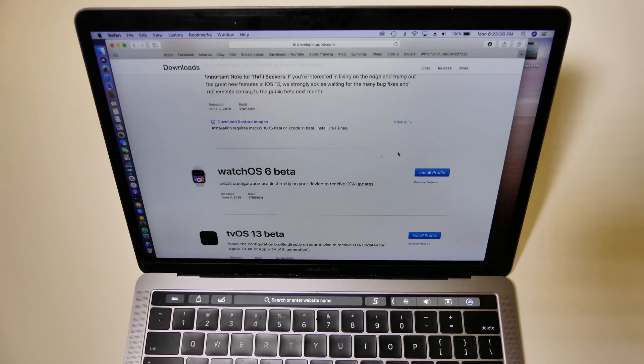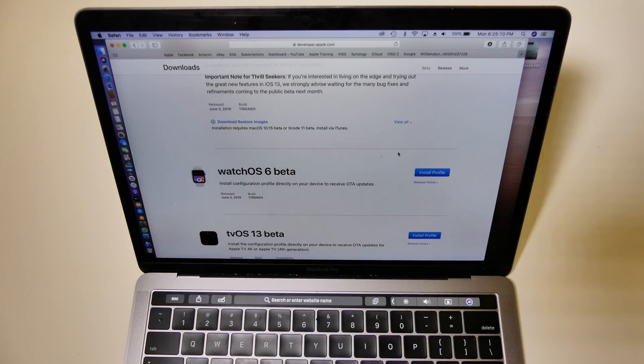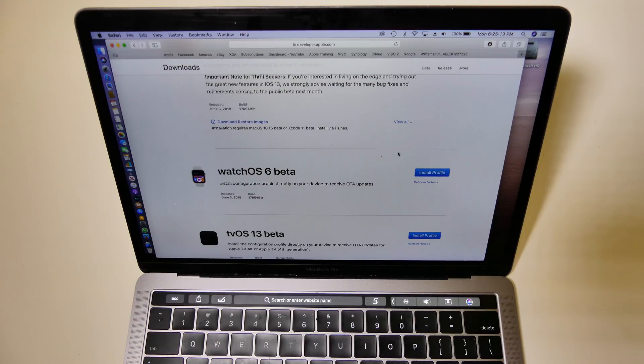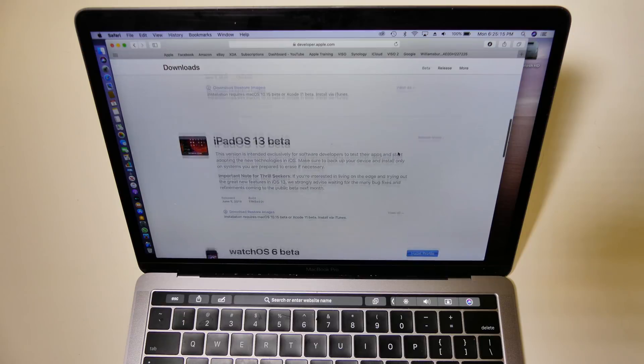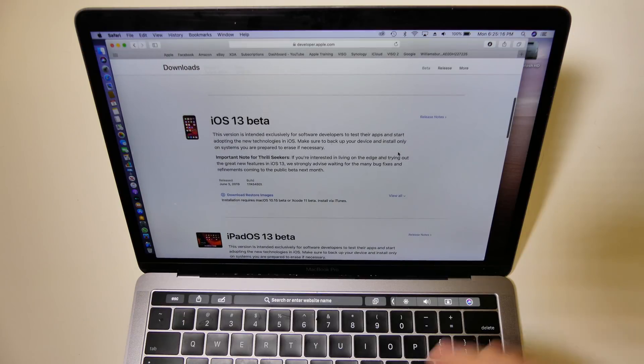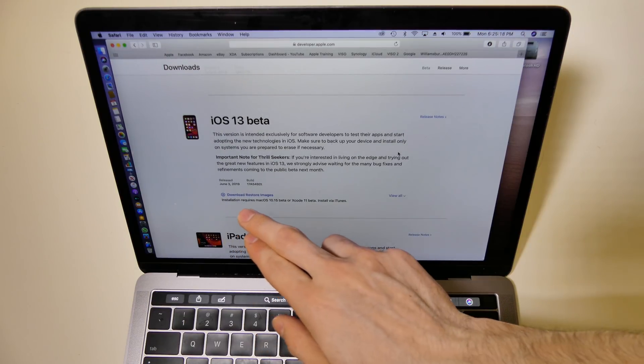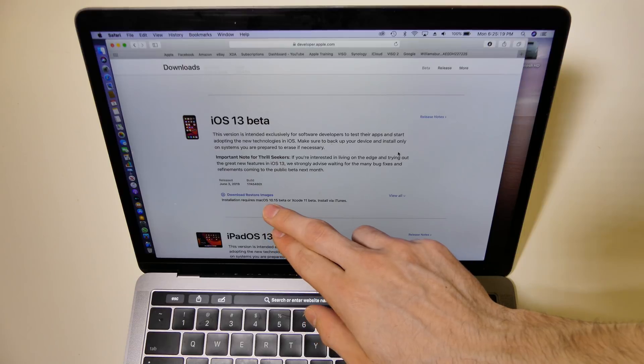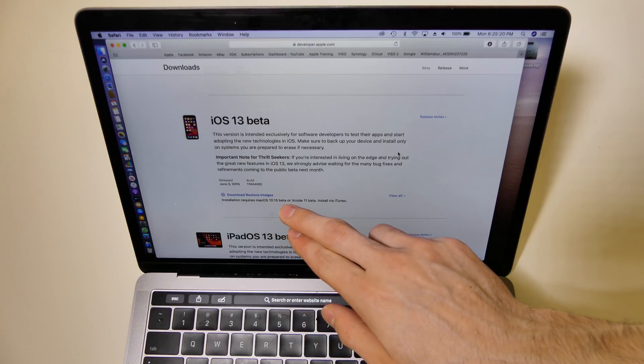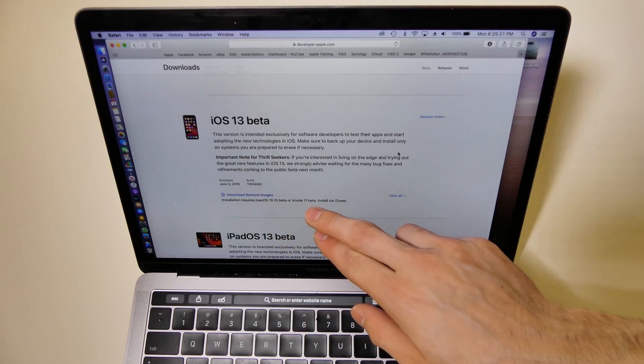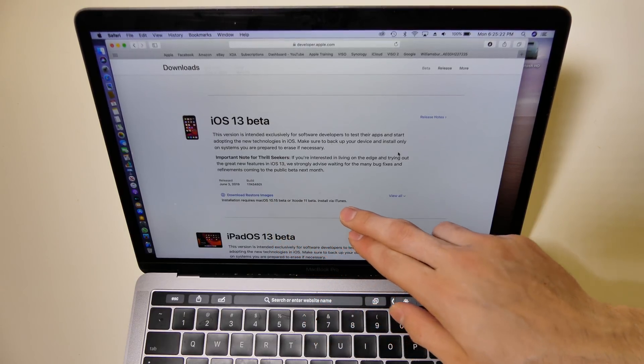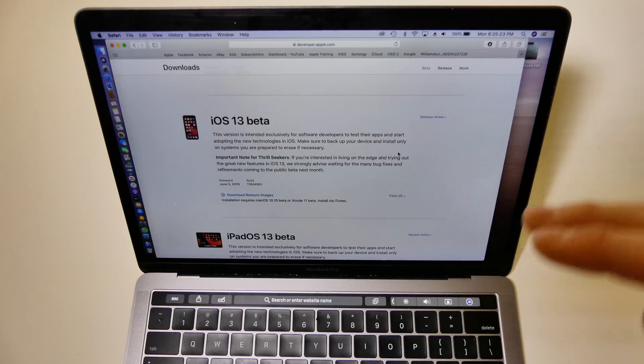If you see people posting links to profiles and stuff like that for iPad OS or iOS, they are fake. There is not one out at the time of this recording. Do not click on those links, do not download anything from those links. They are not real. Installation requires Mac OS 10.15 beta or Xcode 11 beta to install via iTunes.